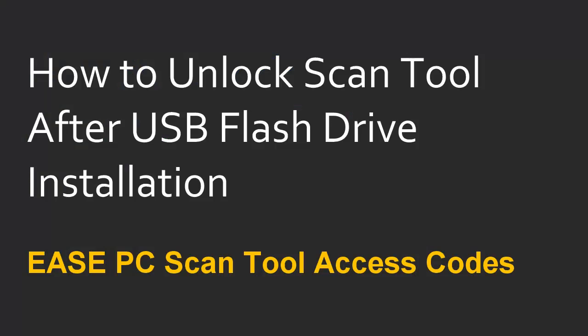All e-scan tools need to be unlocked with an access code prior to use. In this video, we'll discuss unlocking your tool and checking your access codes after installing from a USB flash drive.